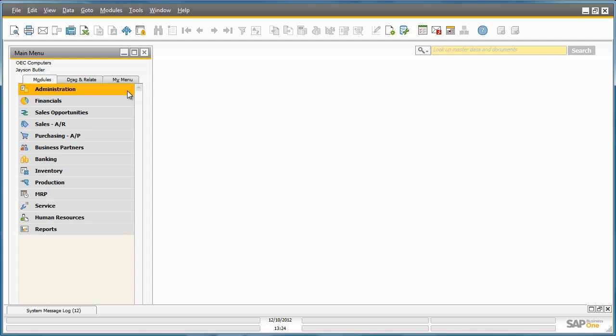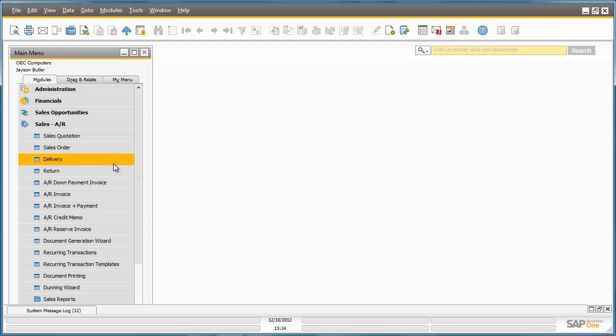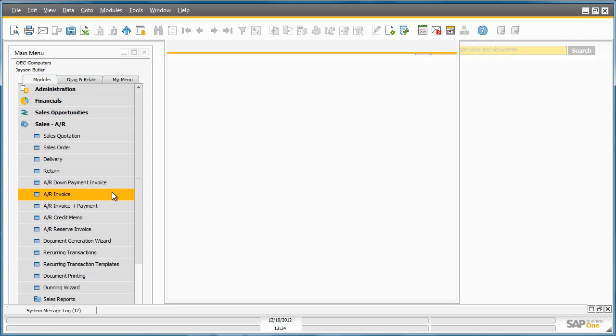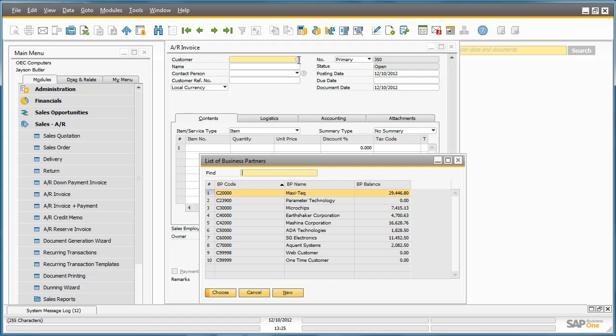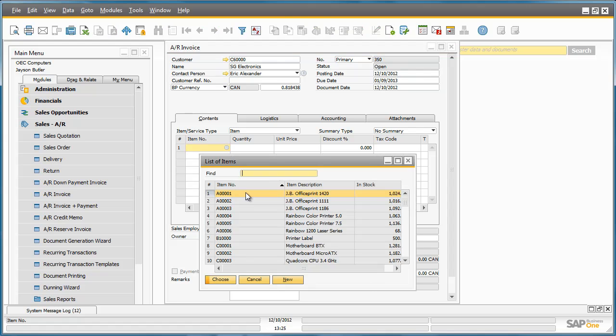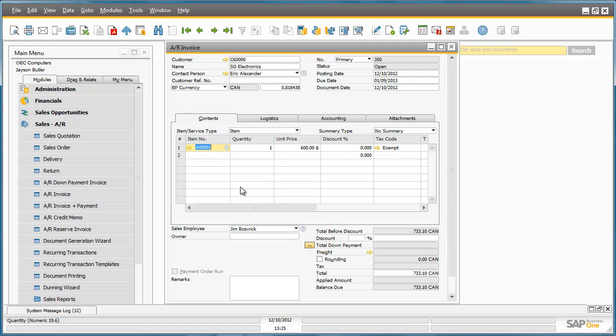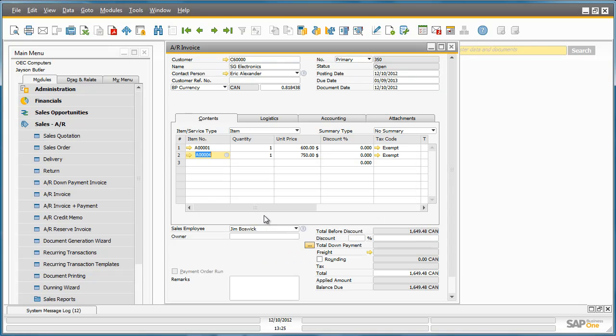Let's open up a sales AR invoice. We're now going to create a sales AR invoice. We're going to select a customer that's based in Canada, then select an item that's part of the item group JBPrinters, and then select an item that's not part of the JBPrinter item group such as rainbow printers.